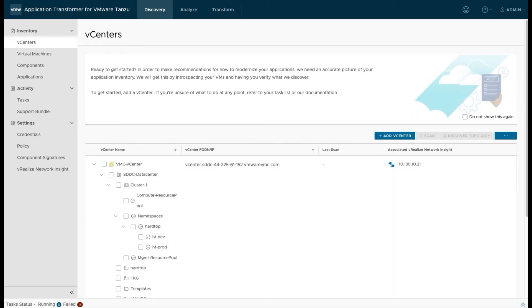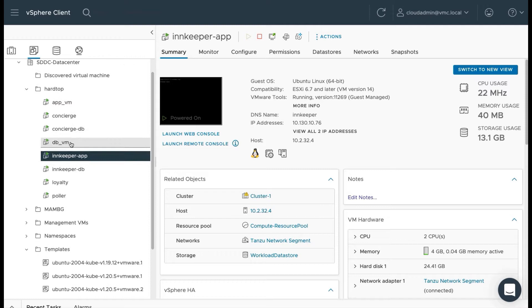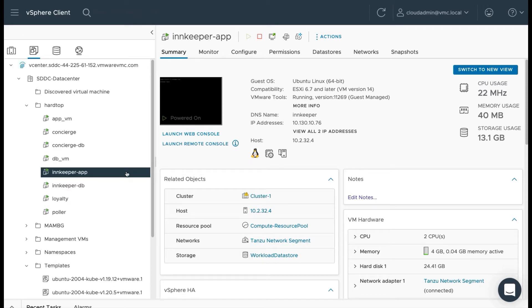Before we get too far in here, let's take a look at what's actually in vCenter and what we're going to be using. Now you can see in my VMs I've got a folder here called Hardtop and I've got a list of virtual machines that we're going to use.